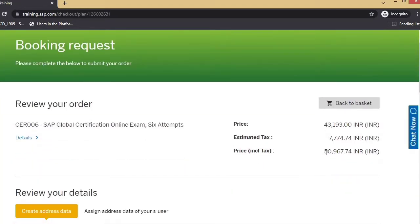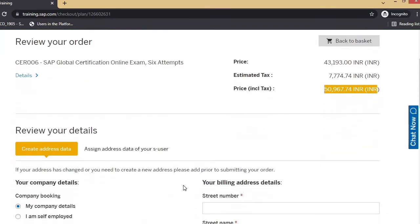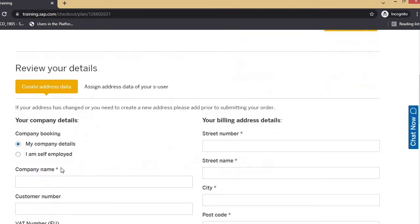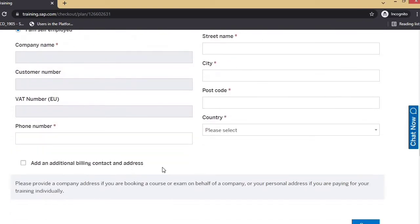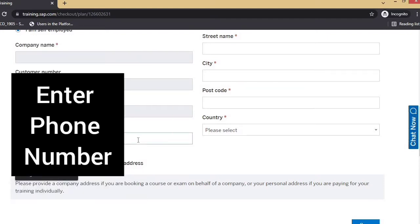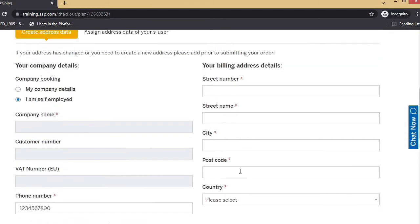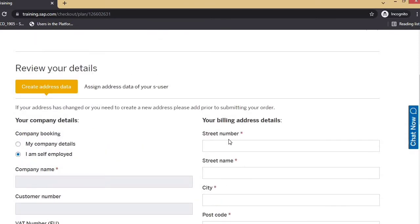Here you can see the price, the estimated tax, and the total price of around 51,000 rupees. If you are booking through a company, you have to give those details; otherwise click on 'I am self-employed' and enter your phone number.